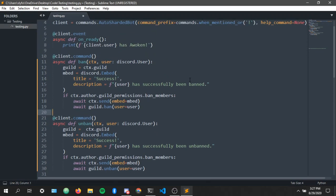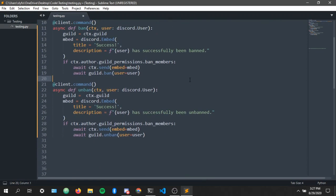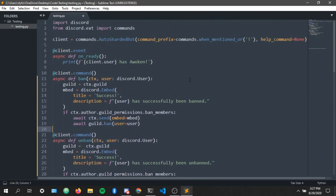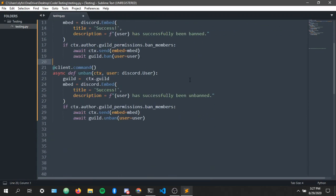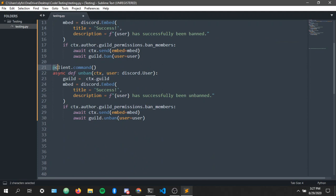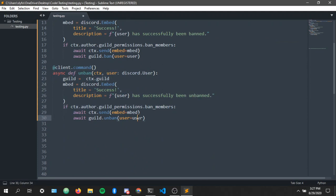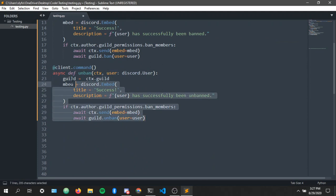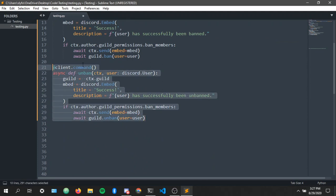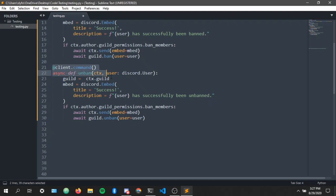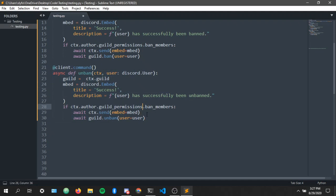Now as I said before in the starting of the video, we're not gonna error handle all of this. For example, if you don't know what error handling is, it's basically let's say you're trying to ban a user that doesn't exist.